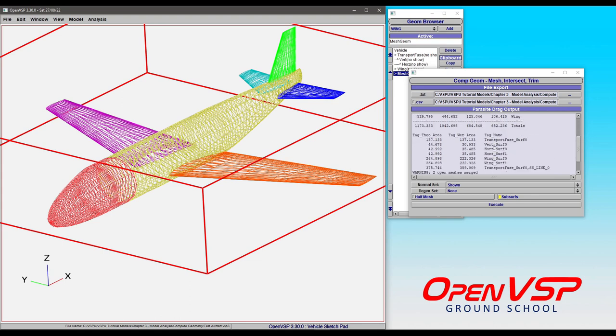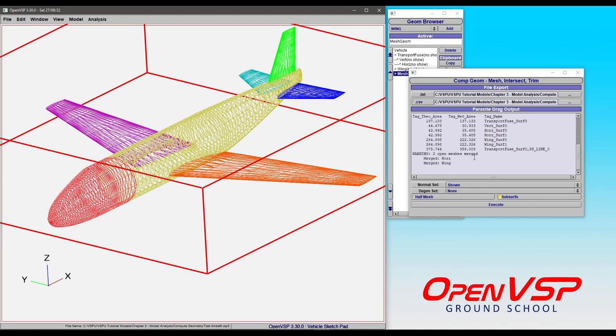You also have the theoretical area and the wetted area by surface, and so each surface of the component is going to be broken down and listed here. In case you want to compare the left or the right section of the wing or some other component or a control surface, all of that will be down here.